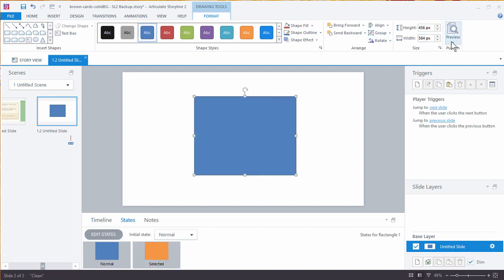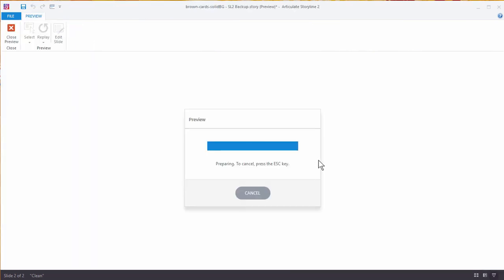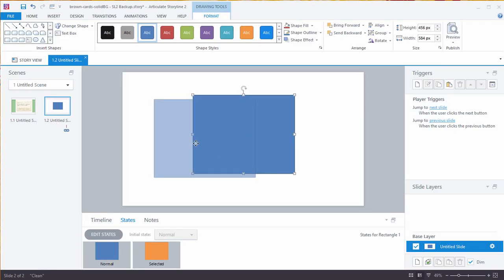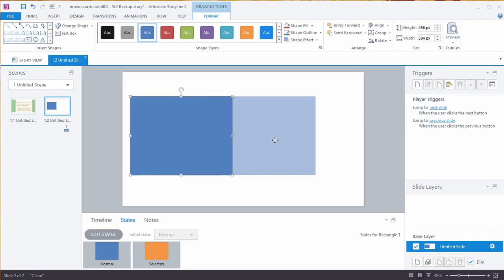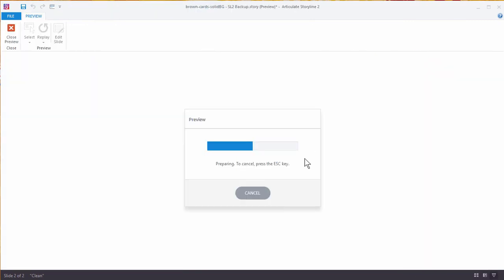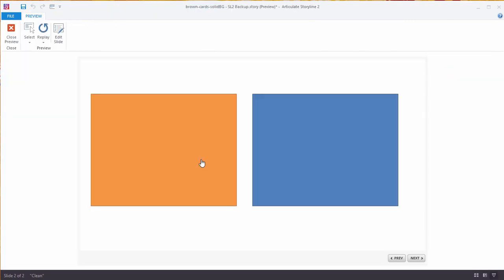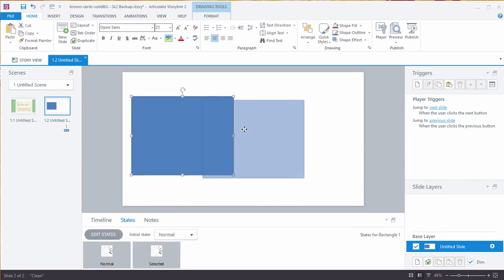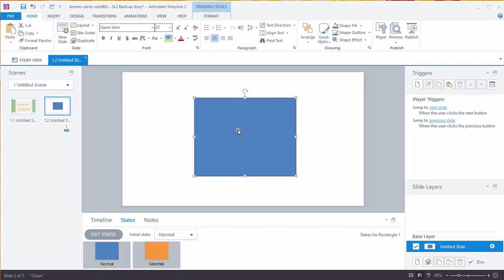If we preview this, we have our normal state, we click and we have our selected state, we click again and we're back to normal. That's how the flip card works. What's nice about this is I can duplicate it and now I've got those selected states — two flip cards without a lot of work. Then I just have to change the content in each flip card.